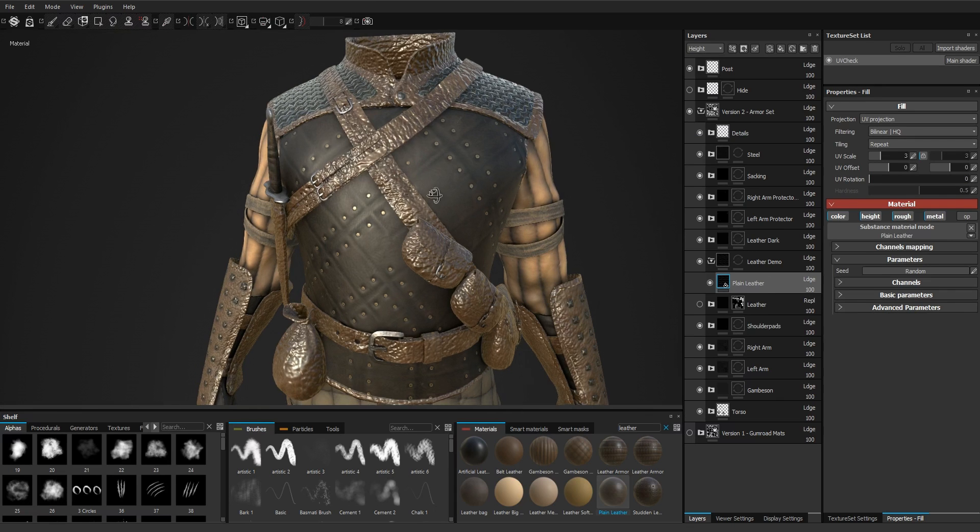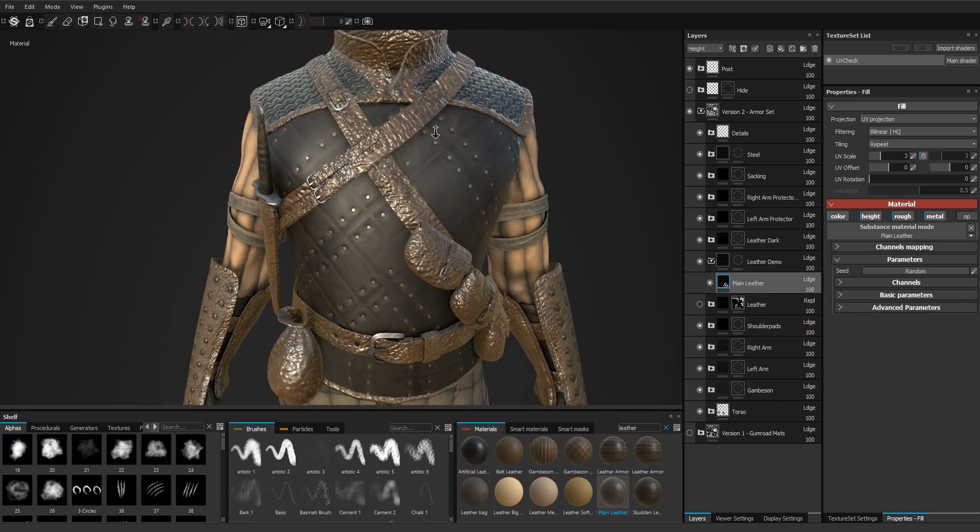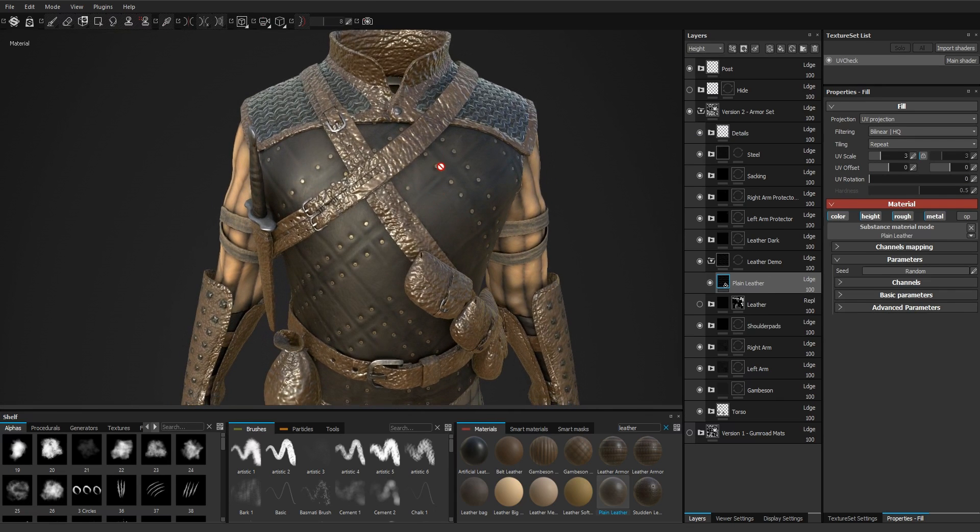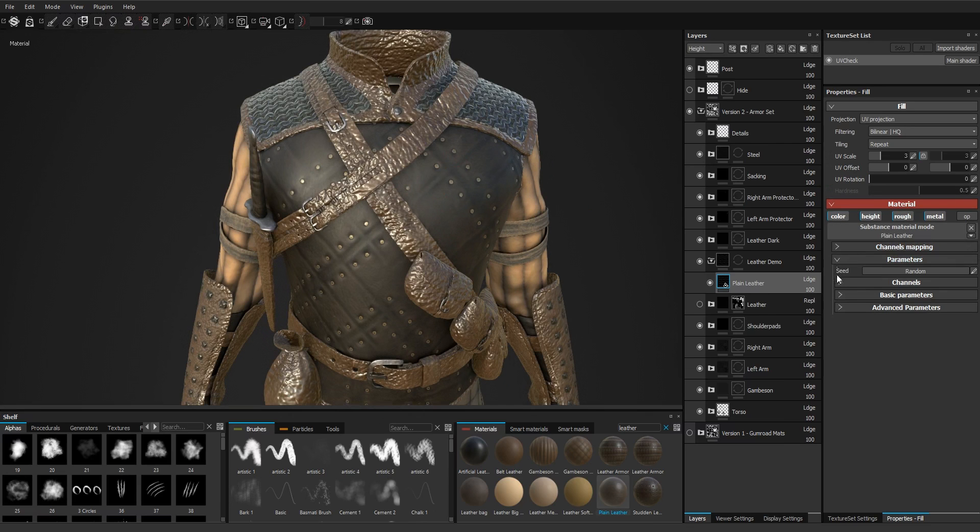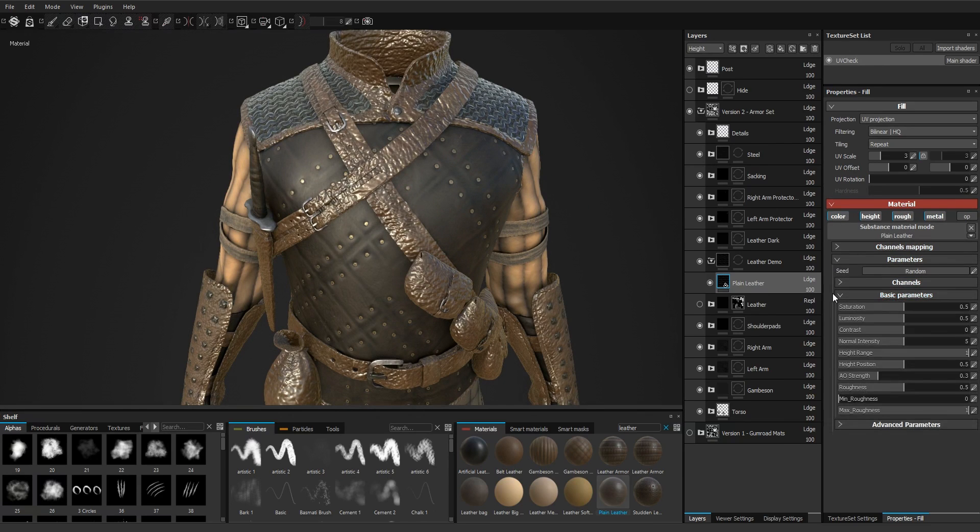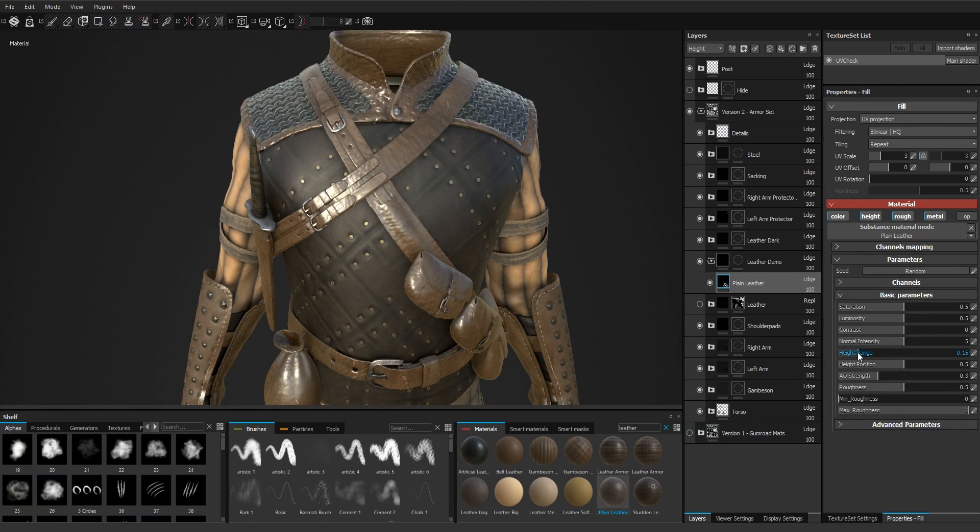We're going to have to fix the height, the scale, and the roughness for it to look better. So let's start with height - it's going to have to be much lower.